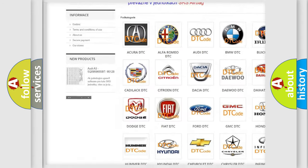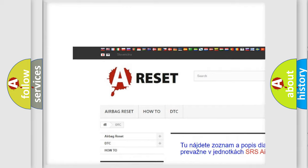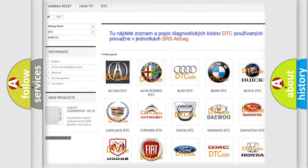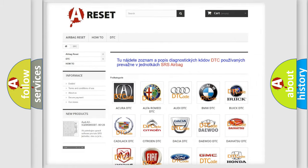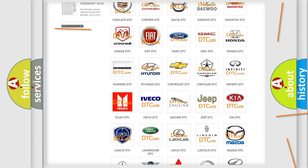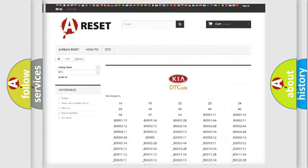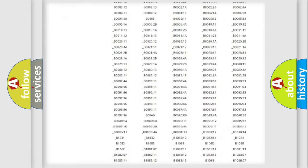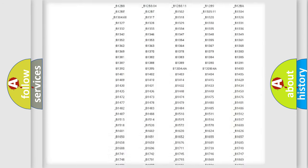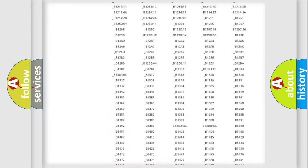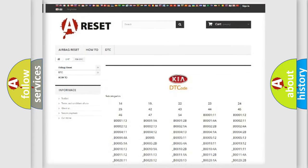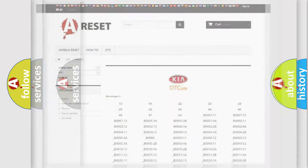Our website airbagreset.sk produces useful videos for you. You do not have to go through the OBD2 protocol anymore to know how to troubleshoot any car breakdown. You will find all the diagnostic codes that can be diagnosed in Kia vehicles, and also many other useful things.